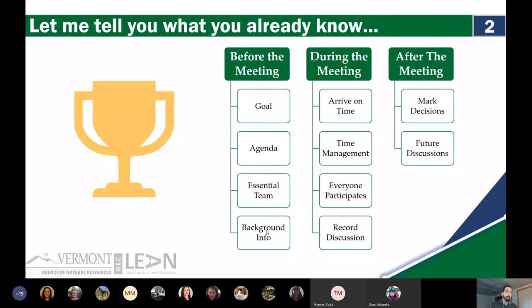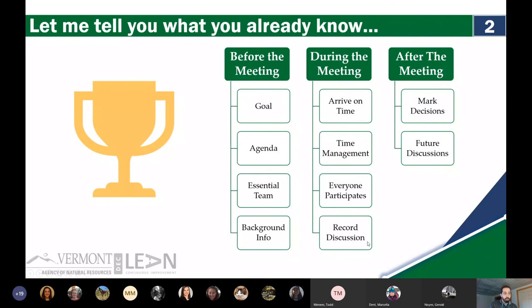During the meeting, you want people to arrive on time and start promptly. You want to manage your time well throughout the meeting, and you want participation — in meetings, everyone is on a level, and that's how we get our best ideas and creativity, so everyone participates. Record the discussion so that when you come back you're not revisiting things in subsequent meetings. After the meeting, mark decisions, and any elements out of scope get marked on the parking lot as elements for future discussions.